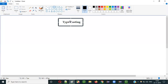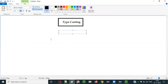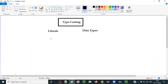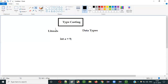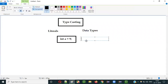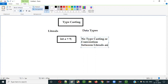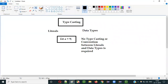Generally we have different literals and different data types in Java. There may be situations where, for example, we have a variable of int data type and we are assigning an integer literal - say 9. If you are assigning an integer literal to a variable of int data type, there is no conversion required. No typecasting or conversion between literals and data types is required because both are integer type.